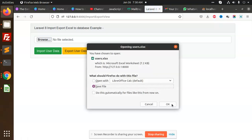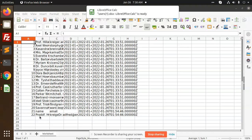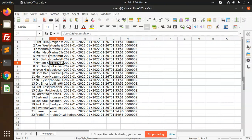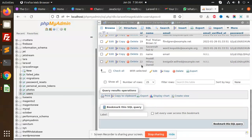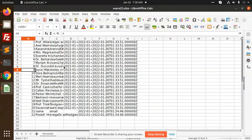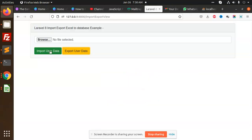Let's check the export functionality. When you click export, it exports all the data. You can see all the records — 22 users in the database — and the exported file also shows 22 records. With a simple function call it exports everything.